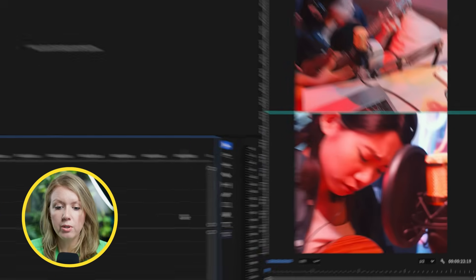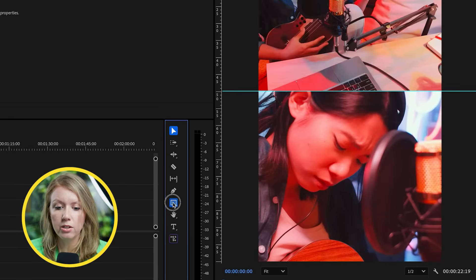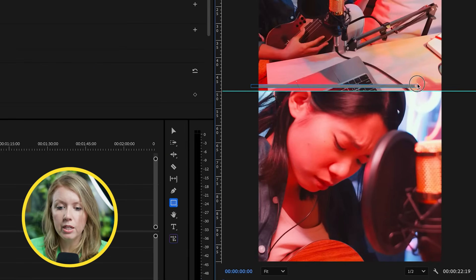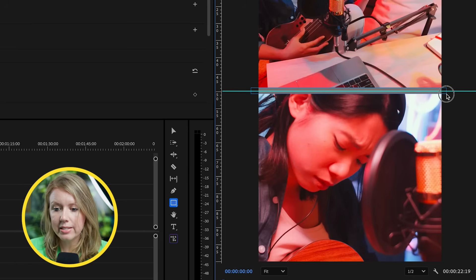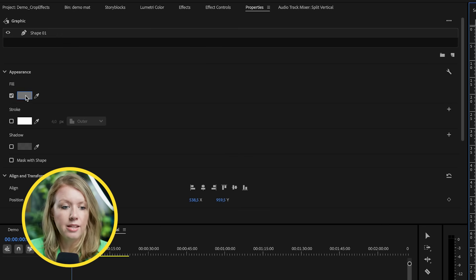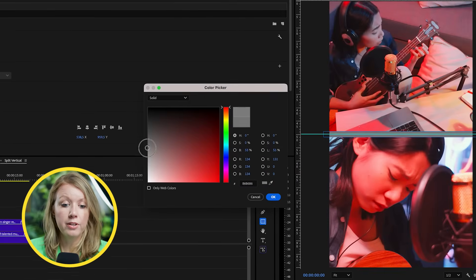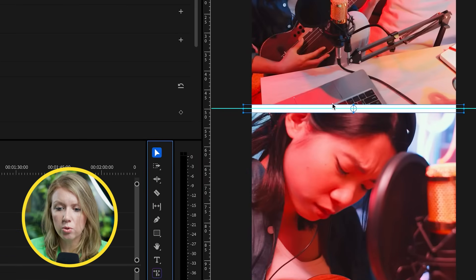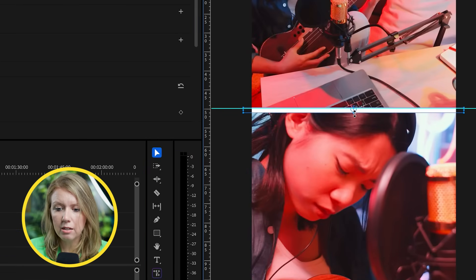Another thing you might want to do is add a solid line between the two clips. We can click on our timeline, go to the shape tool, select the rectangle tool, and draw a skinny rectangle over the dividing line. Then from the properties panel, we can change the fill to whatever color we want. Go back to the selection tool and make it a little bit skinnier. Here's our final split — and remember, you can apply this same technique to any aspect ratio.